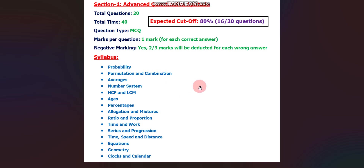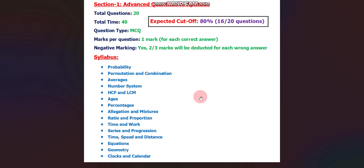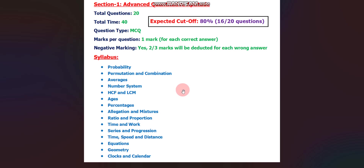You can take screenshots of the syllabus and prepare accordingly. To prepare, search for questions on topics like probability, practice 10 to 15 questions on each topic, and this is how you can cover the Advanced Quantitative Aptitude section.